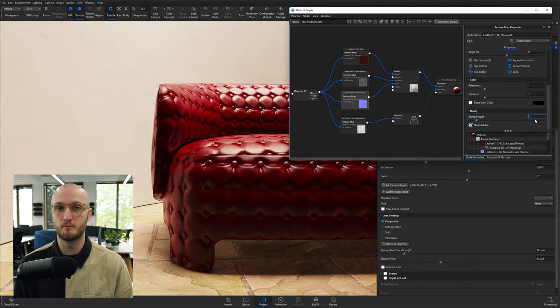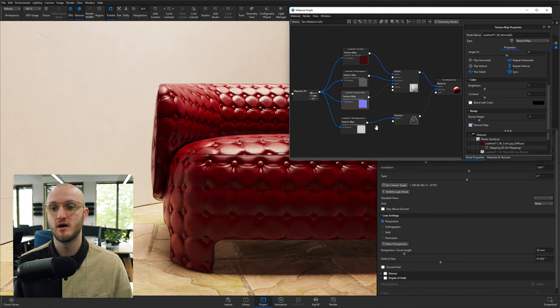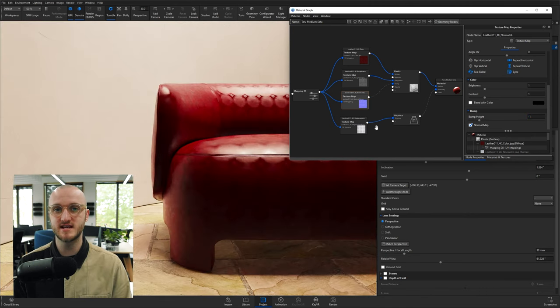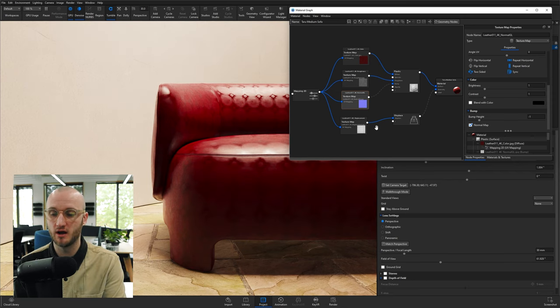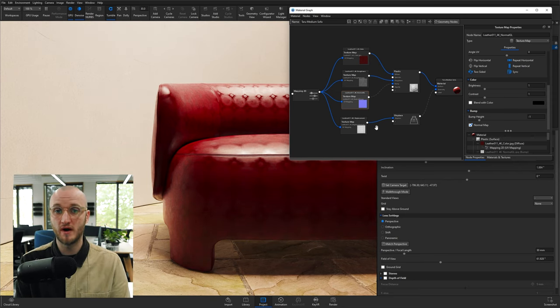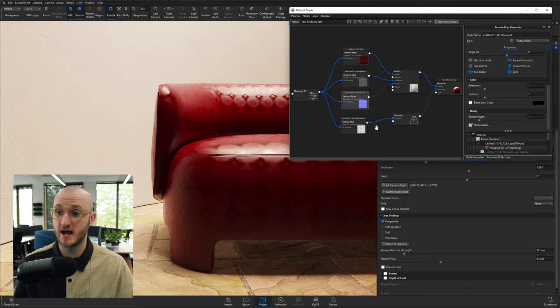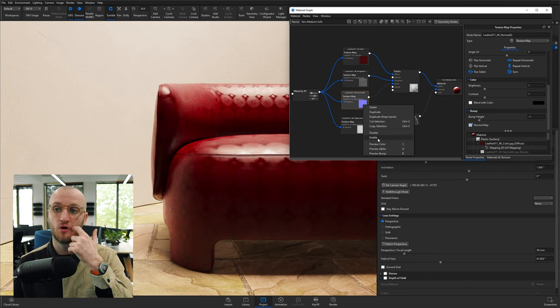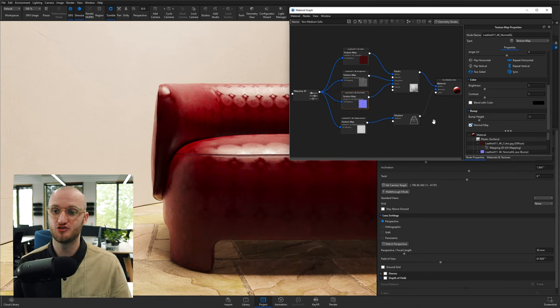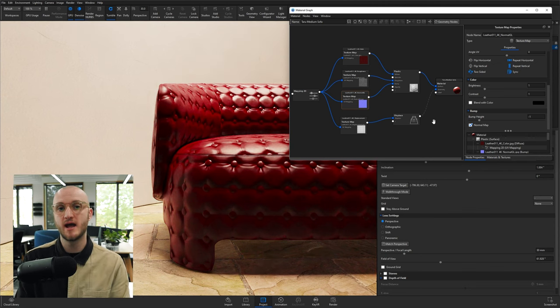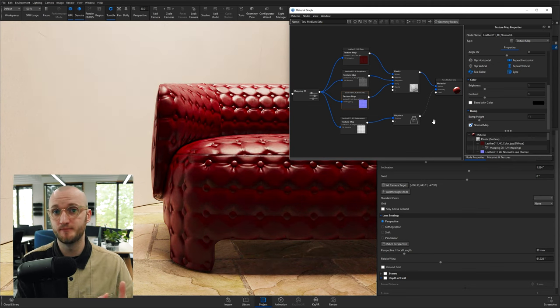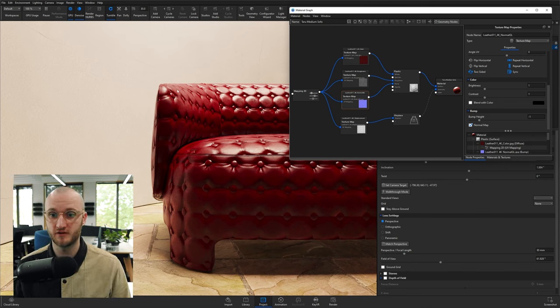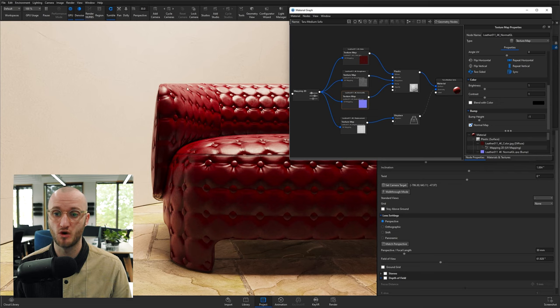Now this is what bump is doing. Essentially, if I right-click and disable this, bump is simulating depth on our material by adding shadow and highlights on the material where there would be if the material actually had depth. It's very clever what this bump texture or this normal texture is doing. However, it is not changing the 3D geometry of the model.